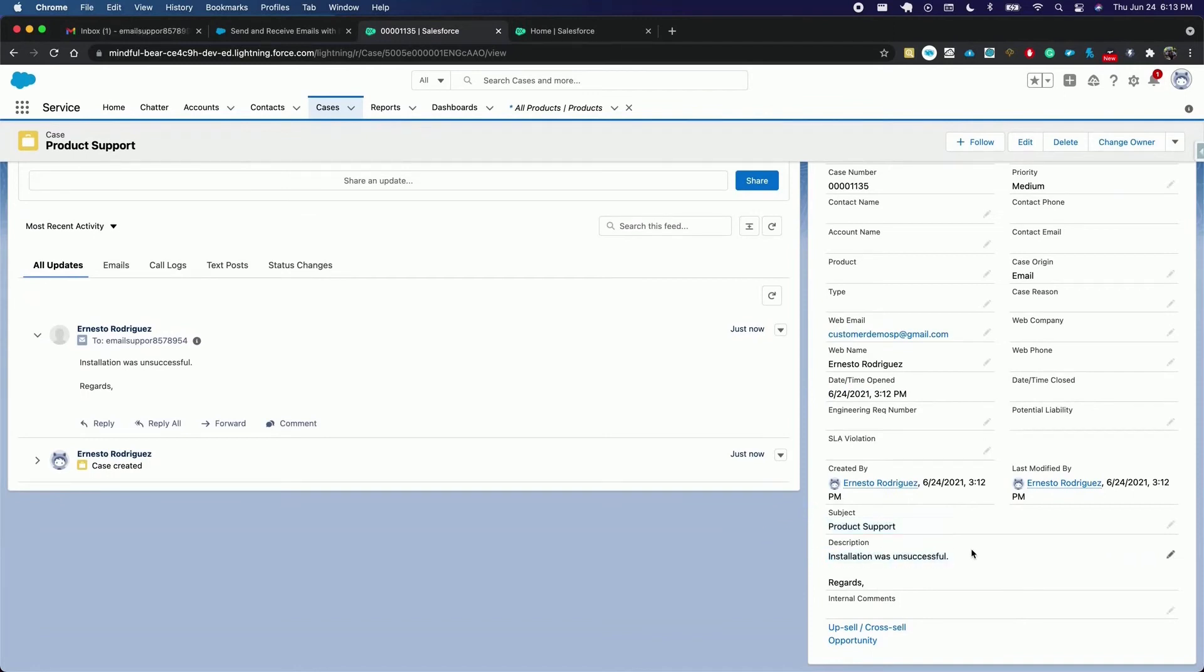Now let's see how customer responses are automatically associated with the original case, including any attachments the customer sends. Let's pretend the agent replies under the case.